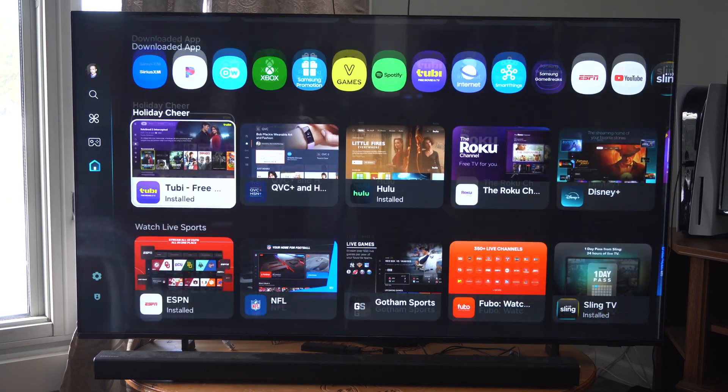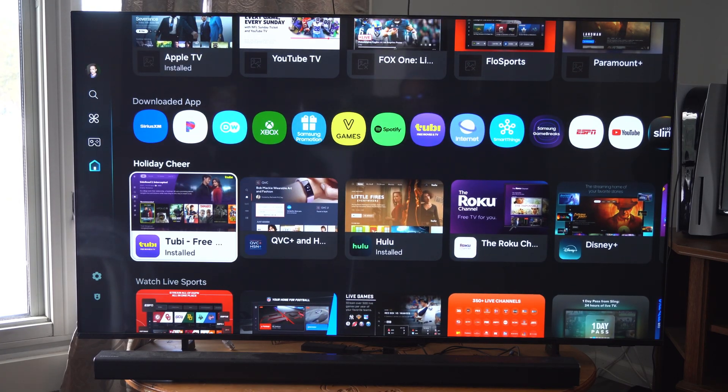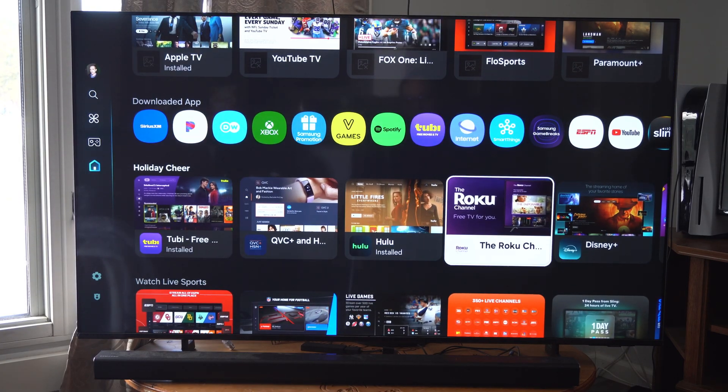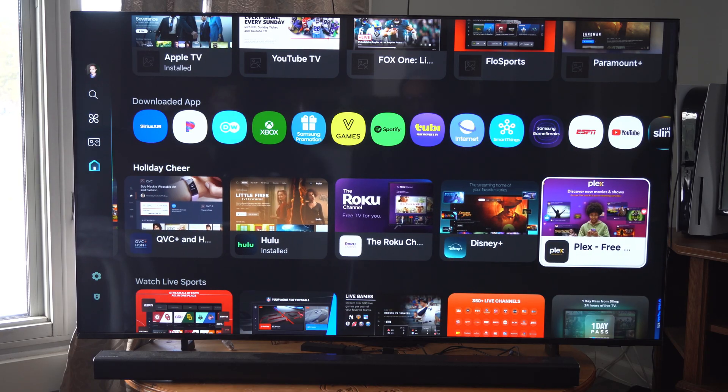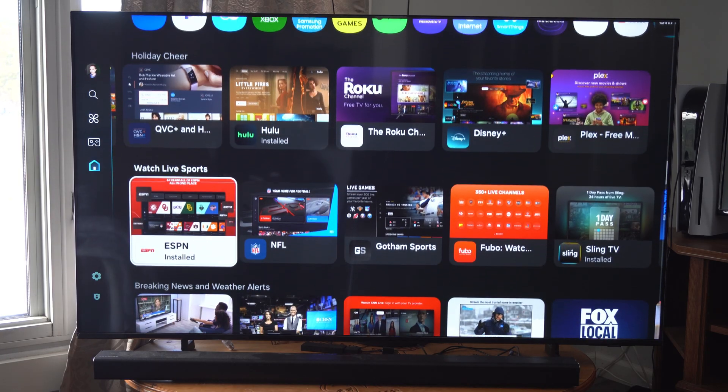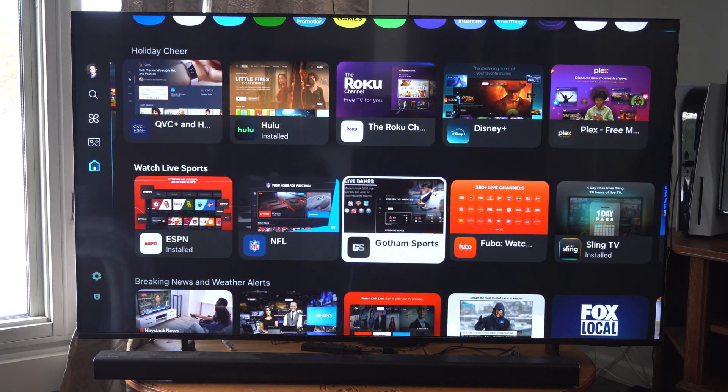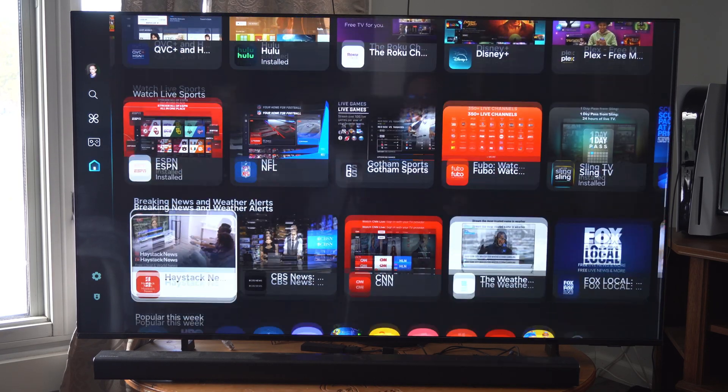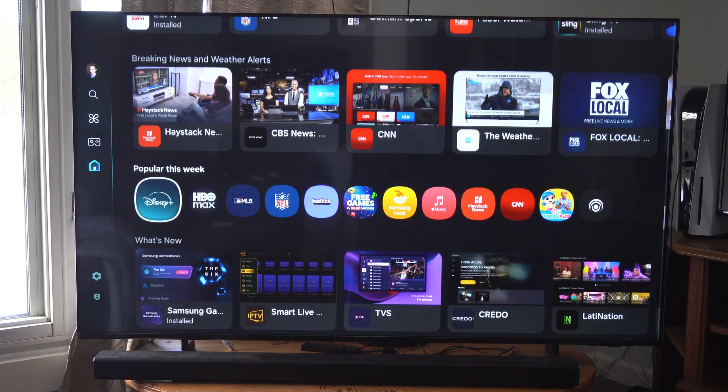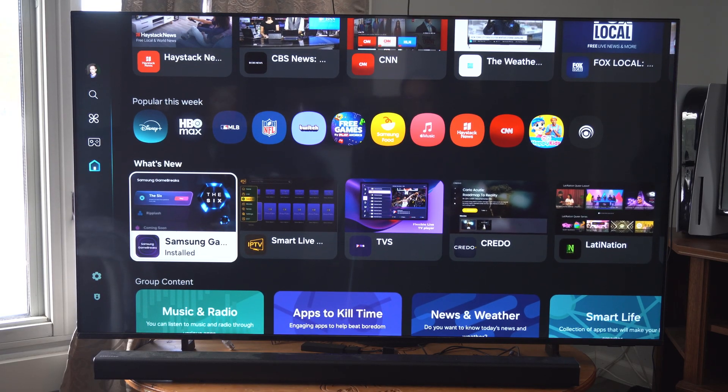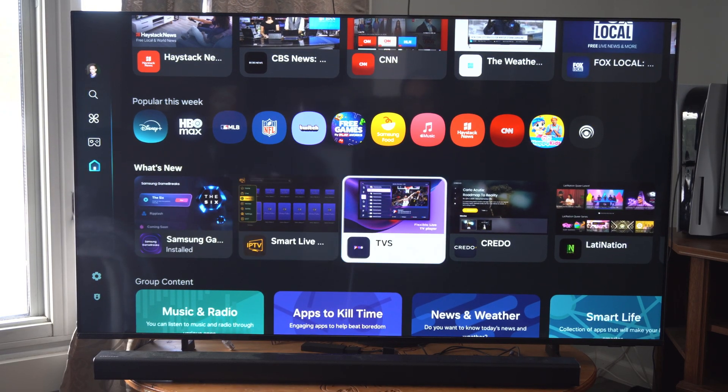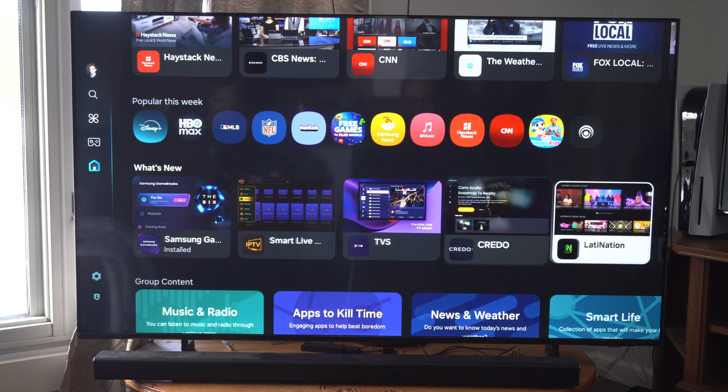You can go to Holiday Cheer, find apps like Roku Channel, Disney Plus, Plex, and Watch Live Sports. Just look at all these different categories and you might be able to find something you want to download.